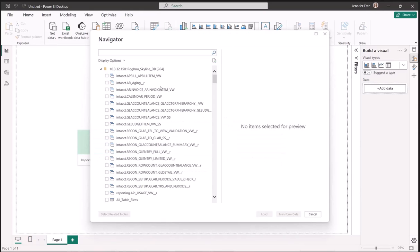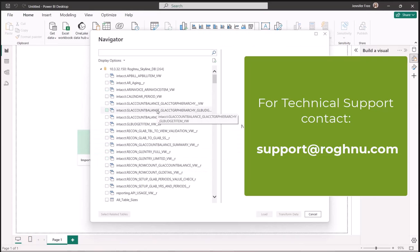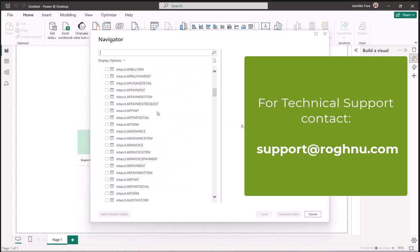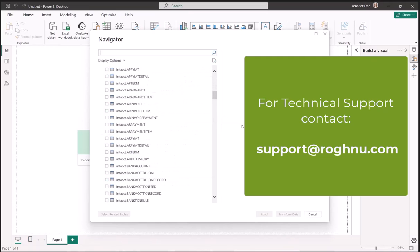Once you see this screen, you know that you're connected. Everything that you see here on the left-hand side are your tables that are available to you through your Sage Intacct database.